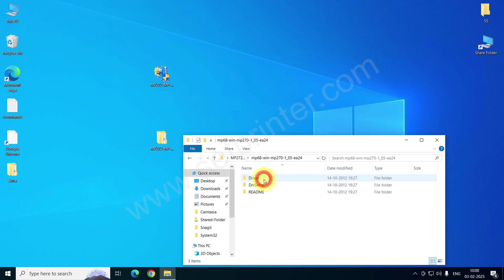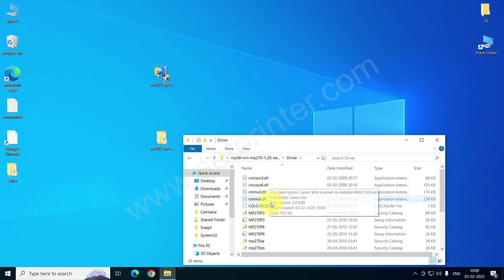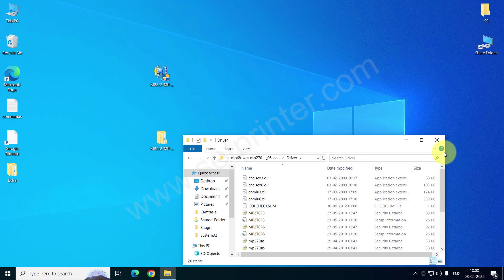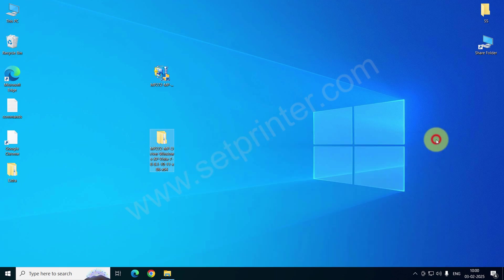You can close this folder; we will use it later. This is the driver that will be required for the manual installation.